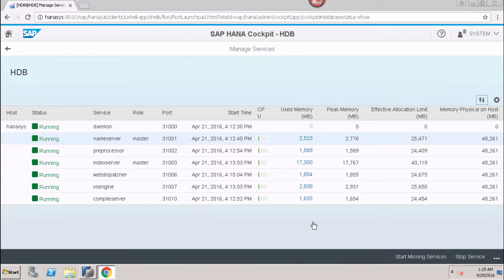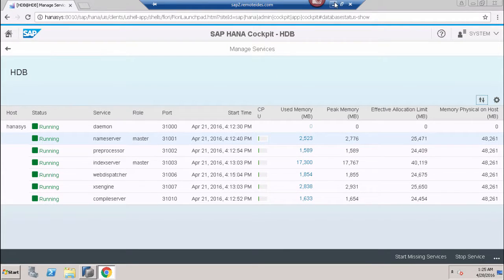This is how we can manage services using the Manage Services tile inside SAP HANA Cockpit — to see the state of all services in the system, which are running, which are stopped, and to start or stop any service from here. In this session, we have seen how we can manage services in SAP HANA using SAP HANA Cockpit. Thank you.